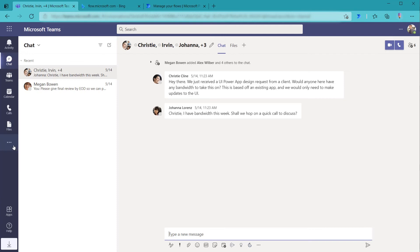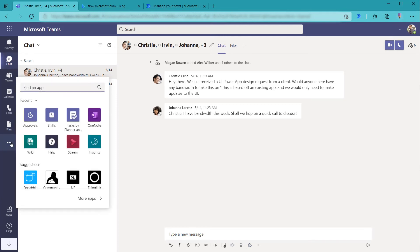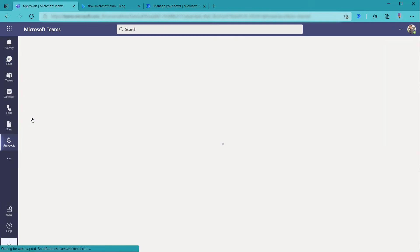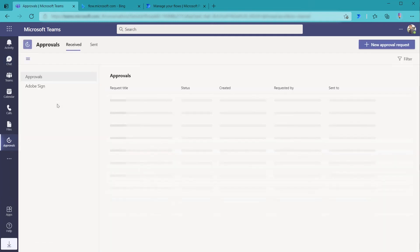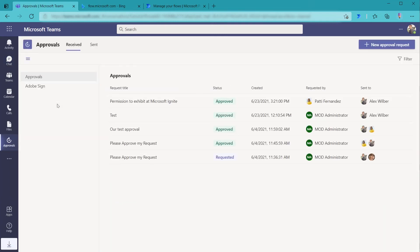As well, if we hit the ellipses here and we look under find an app, we can search for and find approvals. And by clicking this, this will actually open the approvals app, which is a dashboard. So you can see all the different approvals that have been received by Alex.